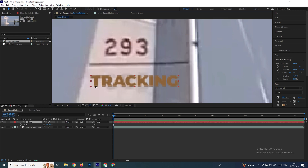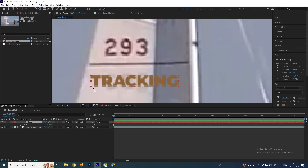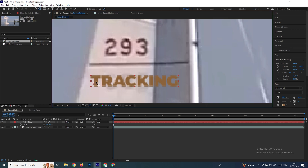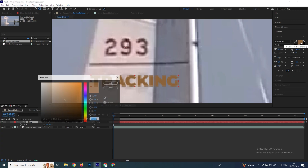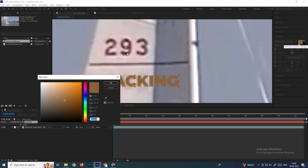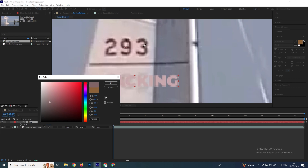If you don't change the anchor point position, when you attach the text it will jump to an incorrect position. To change the anchor point position, left-click and drag it. If you want to match the text color, use the Character panel — select the eyedropper tool to exactly match the color from the board.